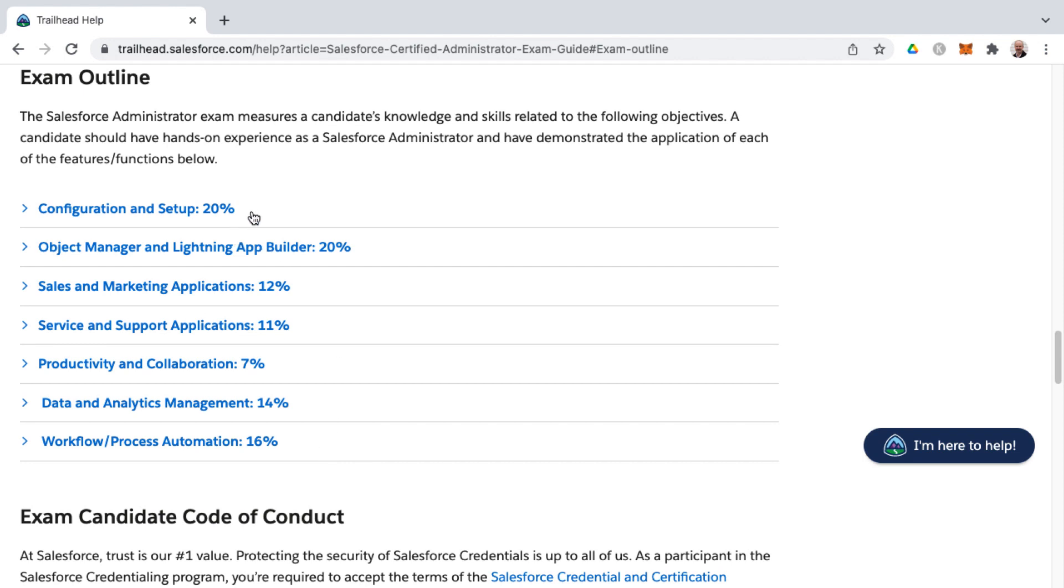The first knowledge area is Configuration and Setup, followed by Object Manager and Lightning App Builder, third is Sales and Marketing Applications, fourth is Service and Support Applications, then we have Productivity and Collaboration, Data and Analytics Management, and then finally Workflow and Process Automation.